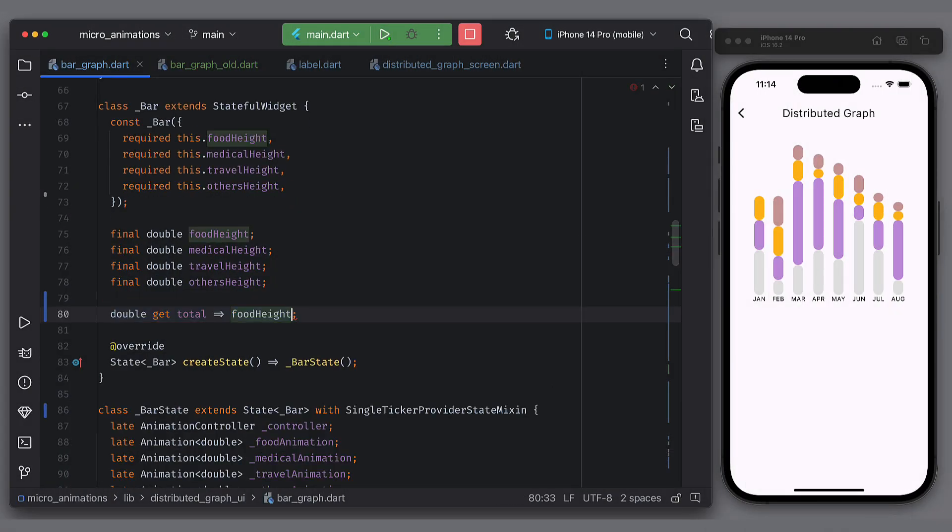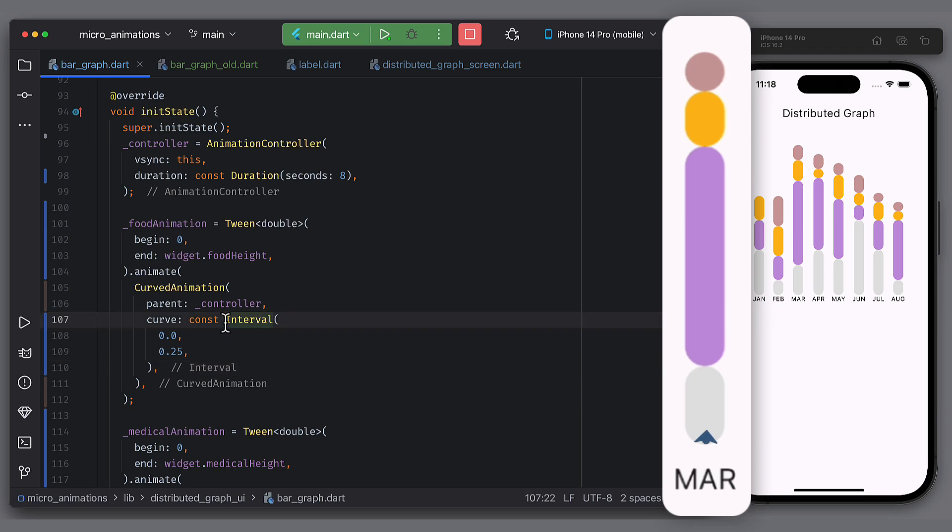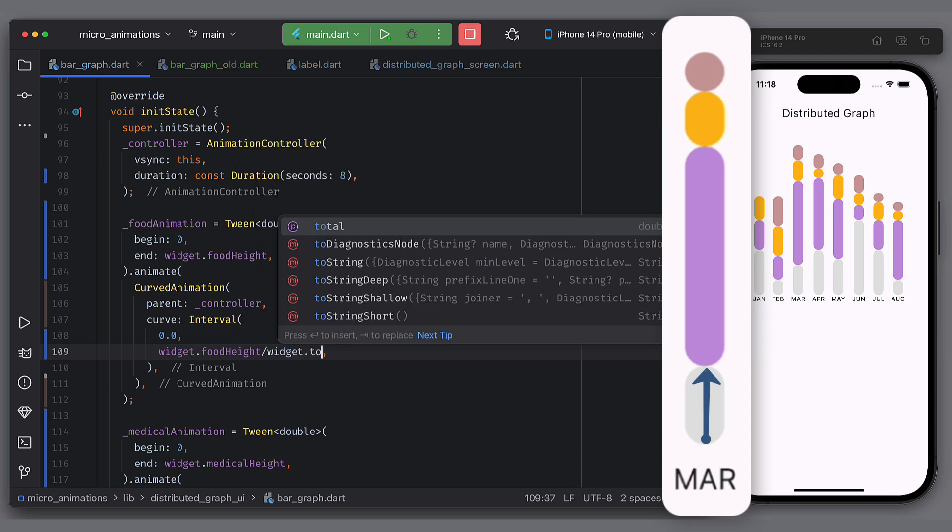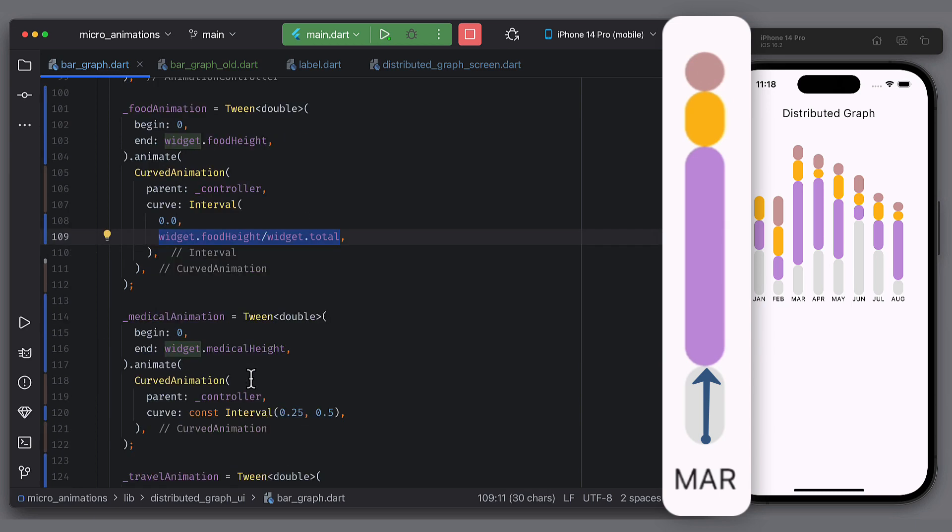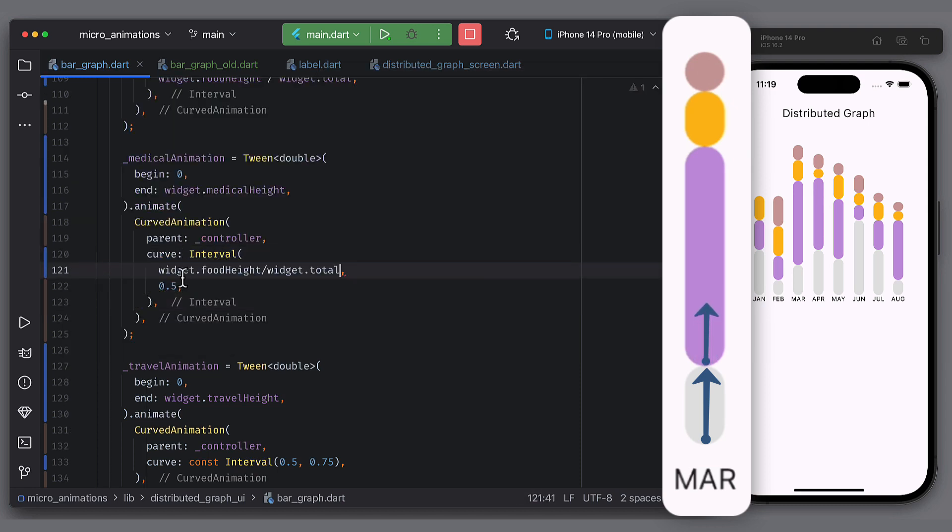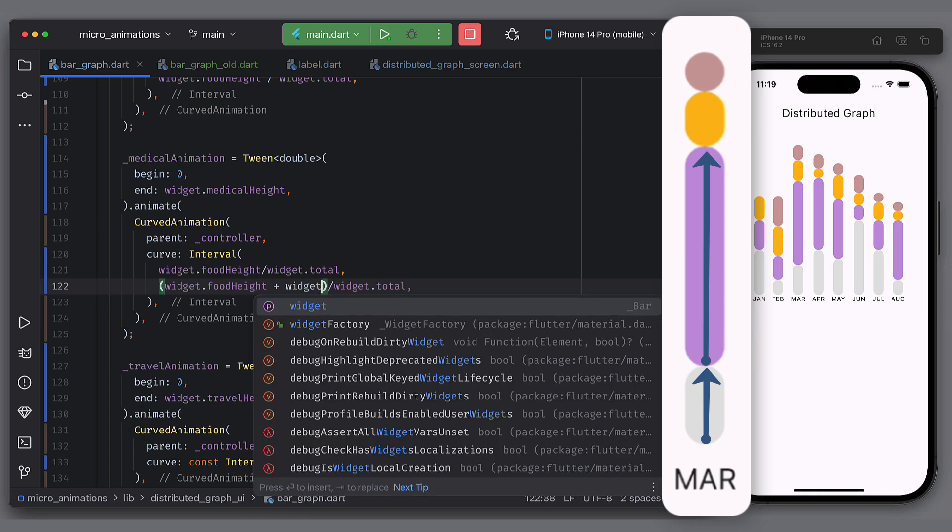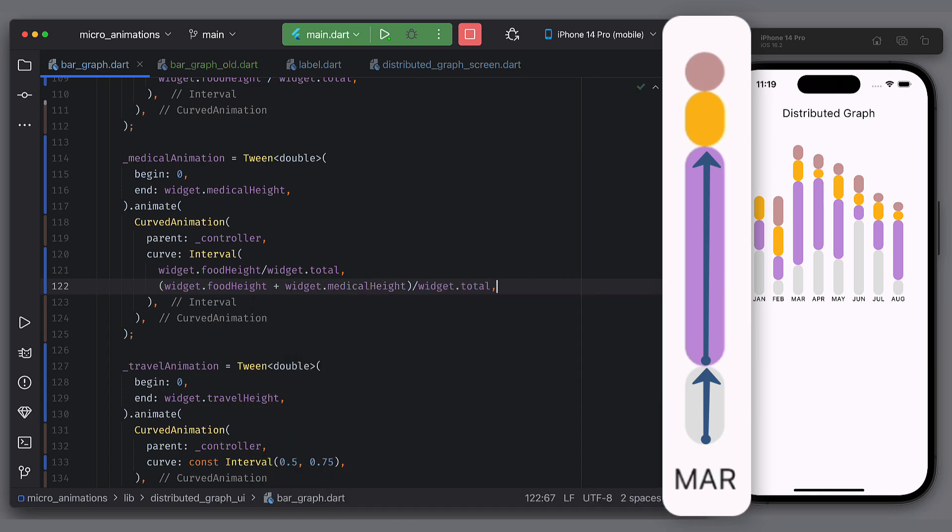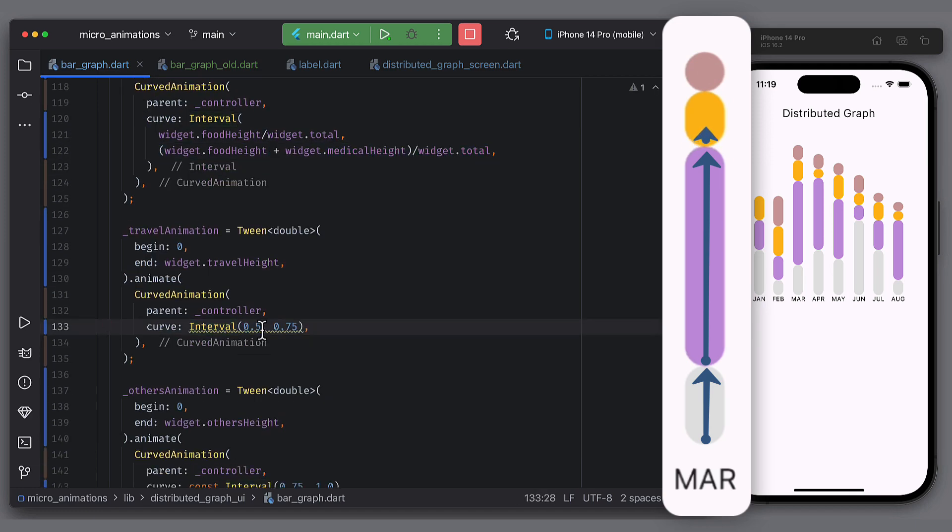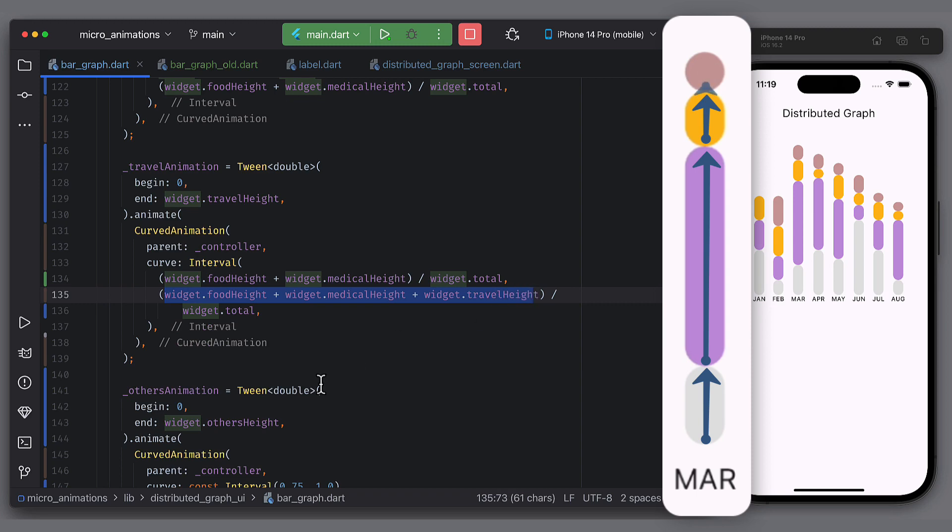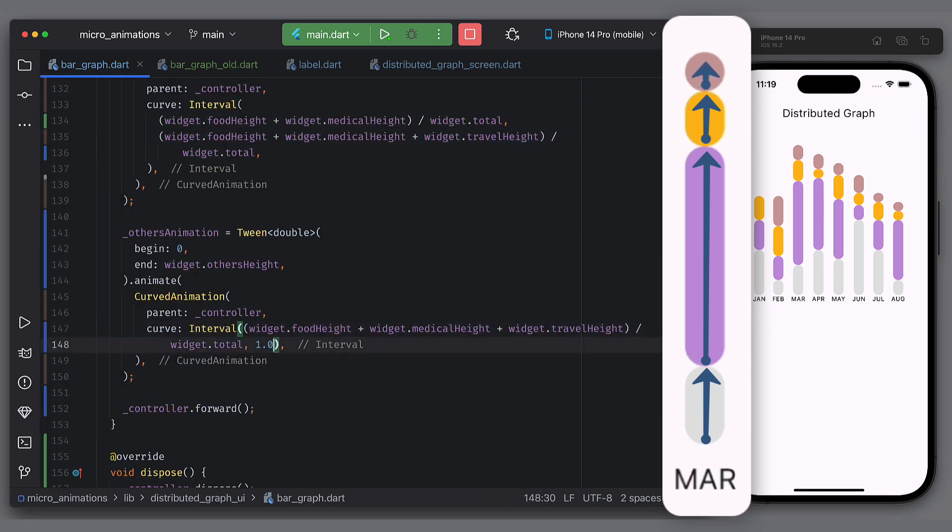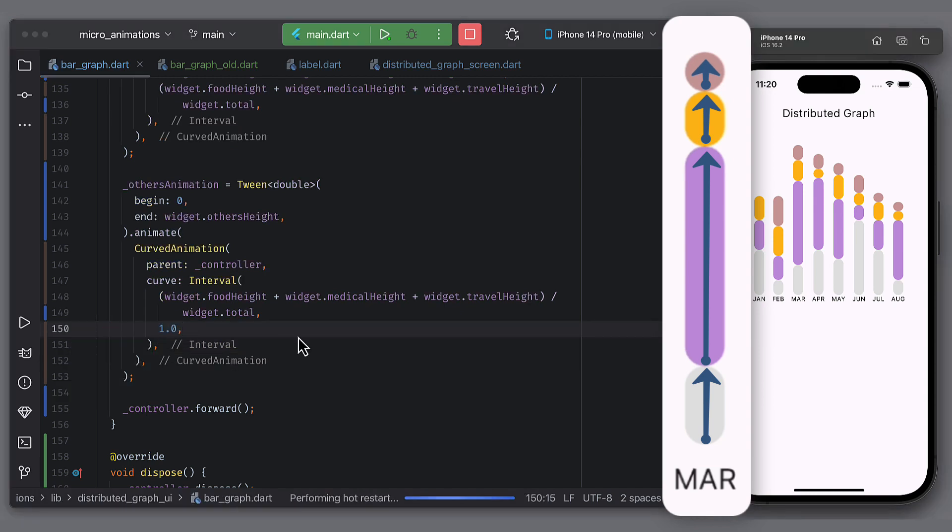Calculate the total of all the categories first. We need this. First interval will start from 0. And it will end on widget.foodHeight by total. Now, why total? The total will make sure that our value is always below 1. That is what controllers are supposed to not cross the value. For second tween, the end value of first tween will be the start value. The end value of second tween will be the sum of food height plus medical height because we want to build on from where food animation ended. Similarly, for third tween, the end value of second tween will be the start value. And the end value will be the sum of food, medical, and travel. For last one, same thing. However, this interval's end value will be 1 because when we add all, it's equal to total. So now let's restart the application.